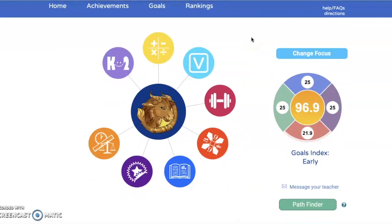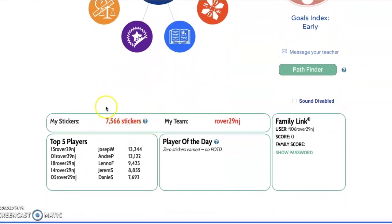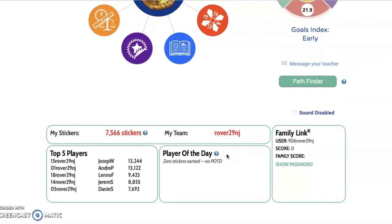Your homepage also has some really cool information. When you scroll down, you'll notice that your sticker count is there, and that's going to be really important as the school year goes on because you want to earn as many stickers as you can. You also have your team name because each class is part of a team. You can see who the top five players are in your class. The student who earns the most stickers each day is known as the player of the day — they get to wear the First in Math lanyard and receive tremendous recognition in their classroom.